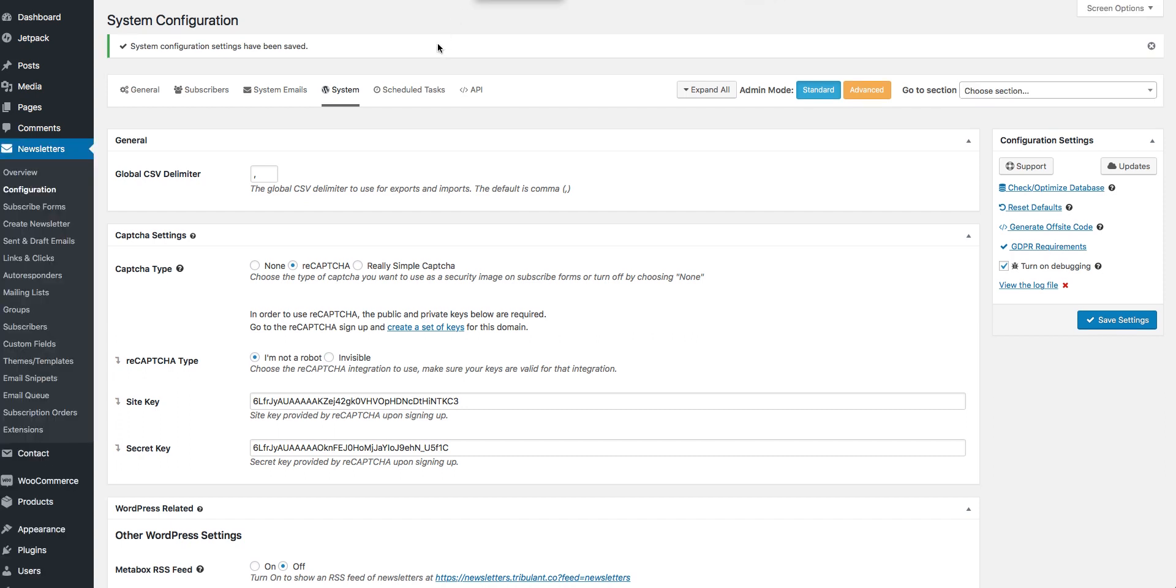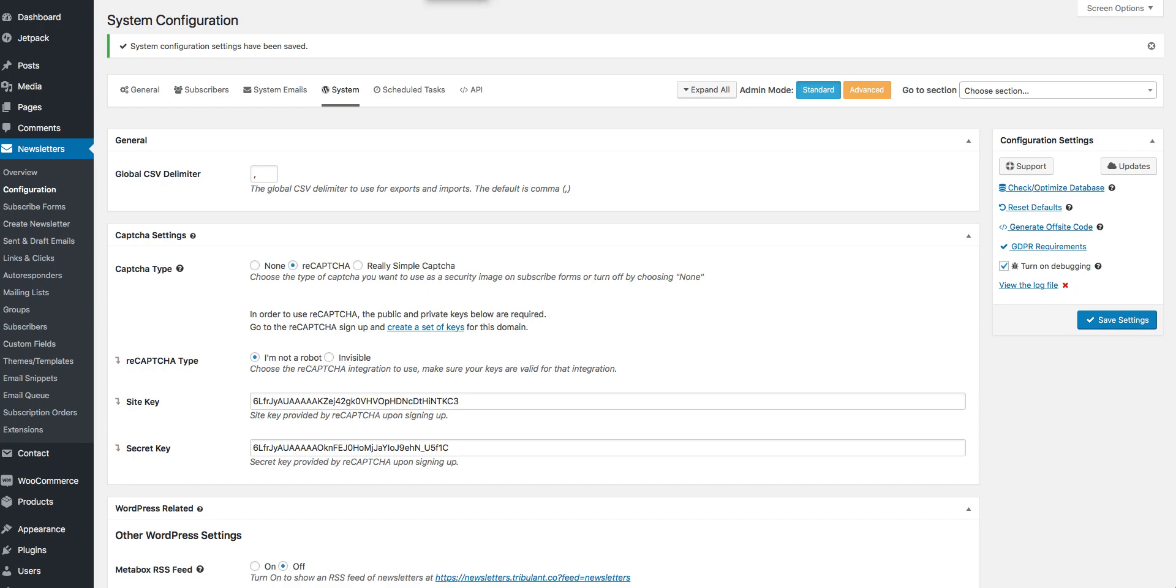Okay, now that our system configuration settings have been saved we are ready to test. We are going to make a new user now.